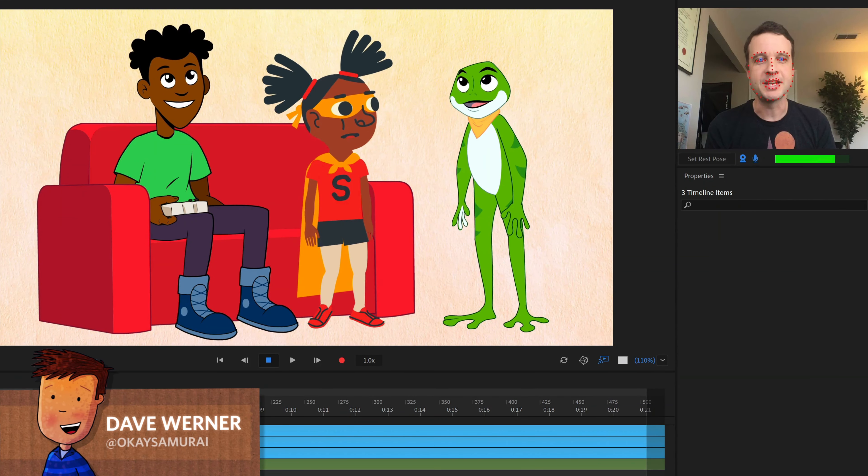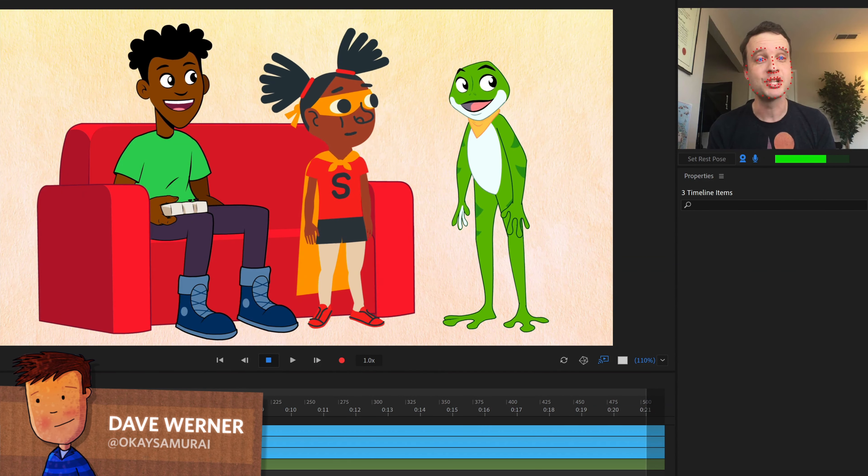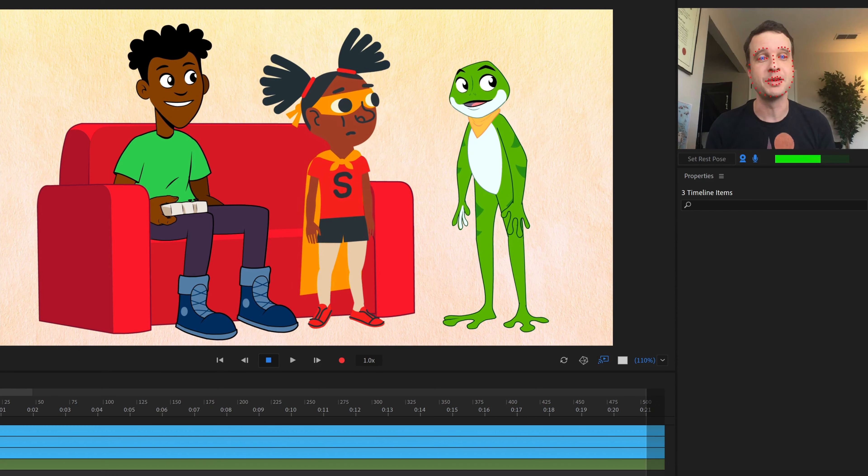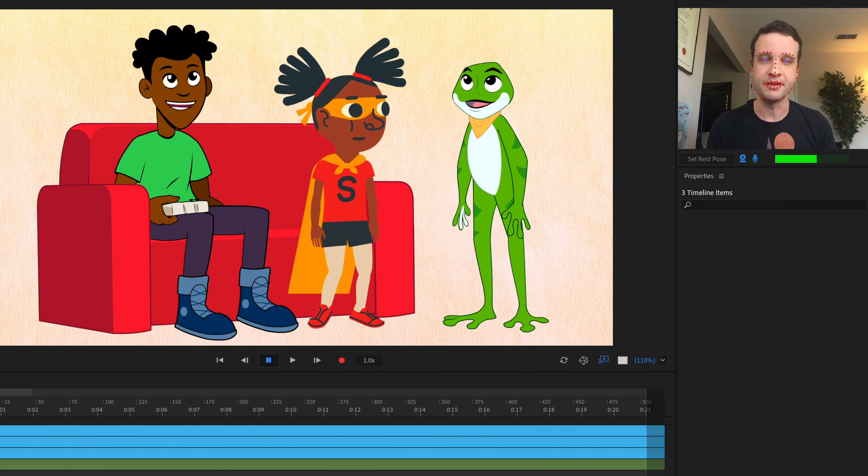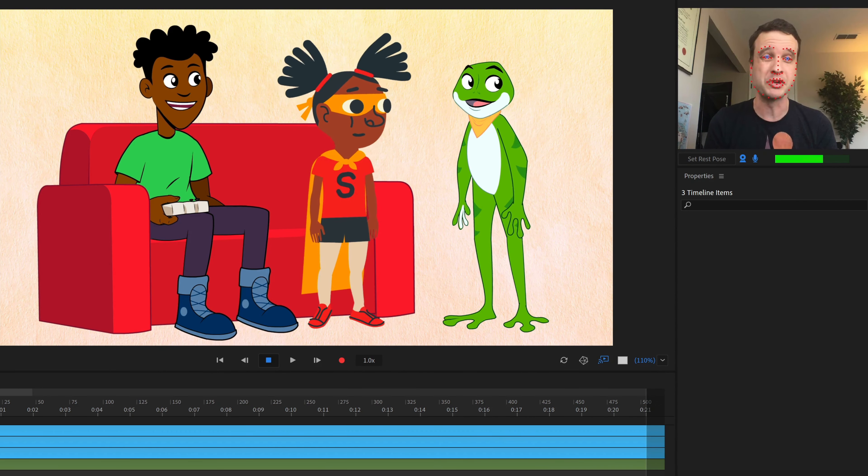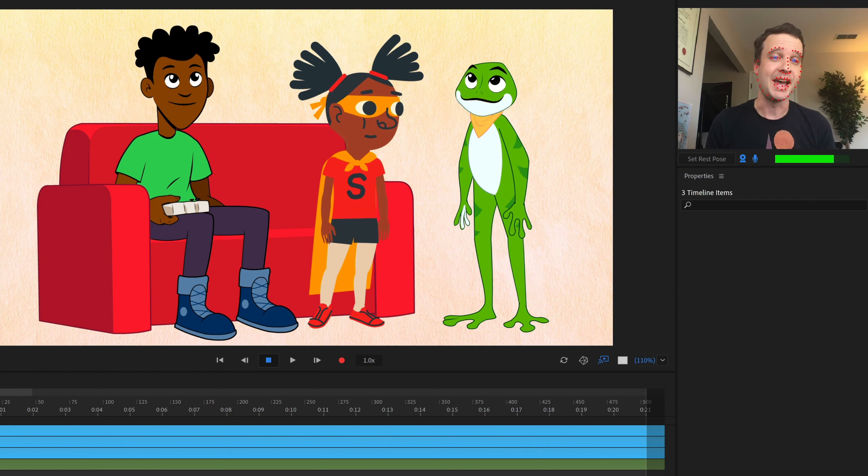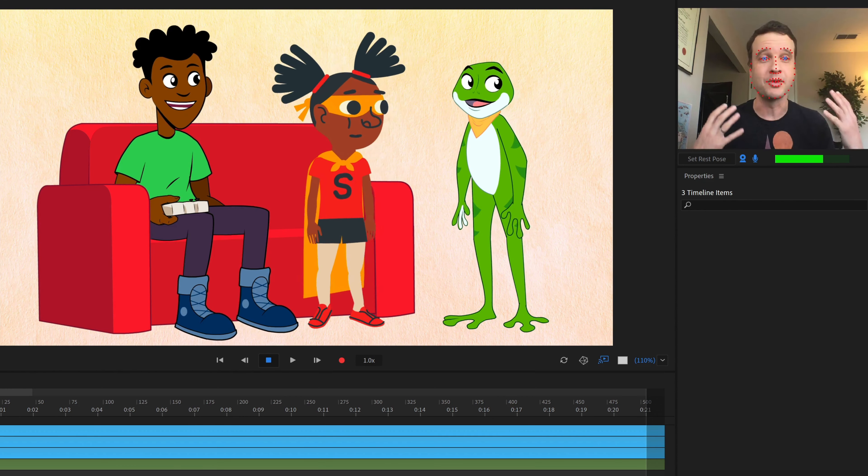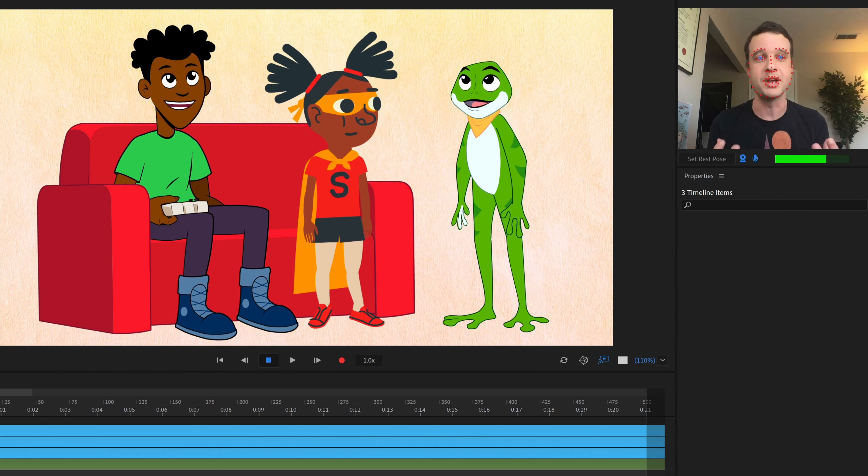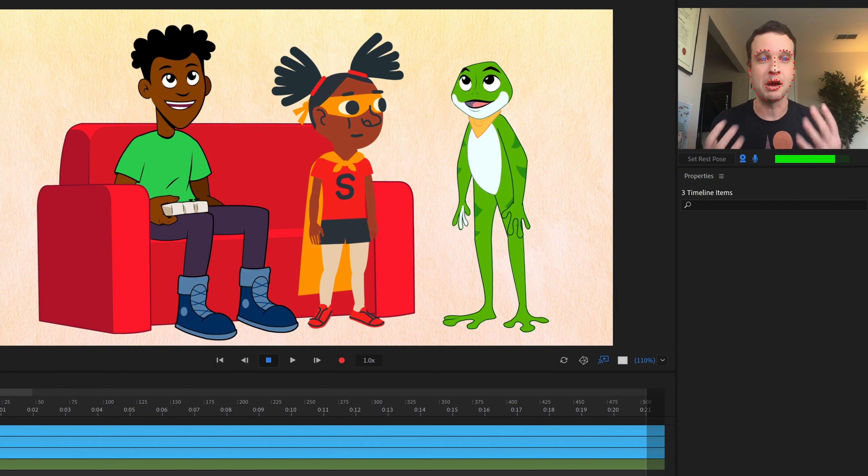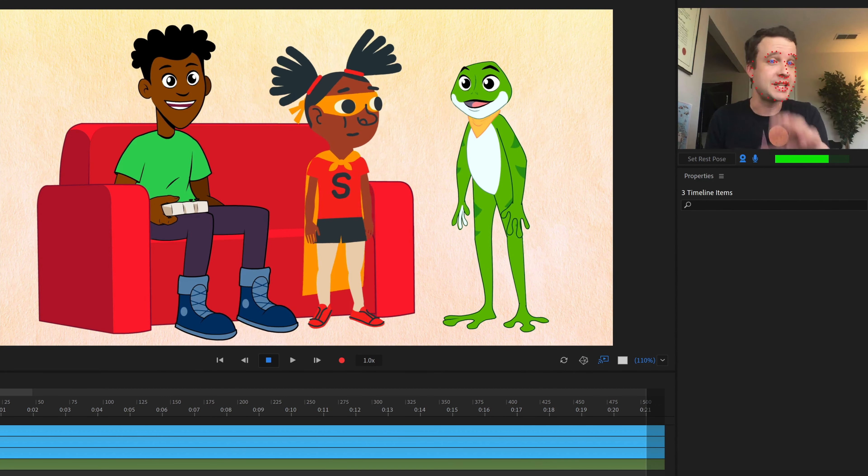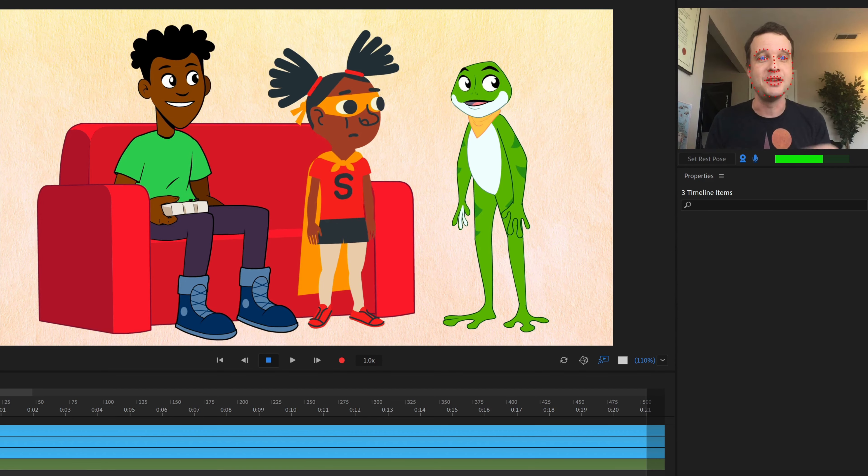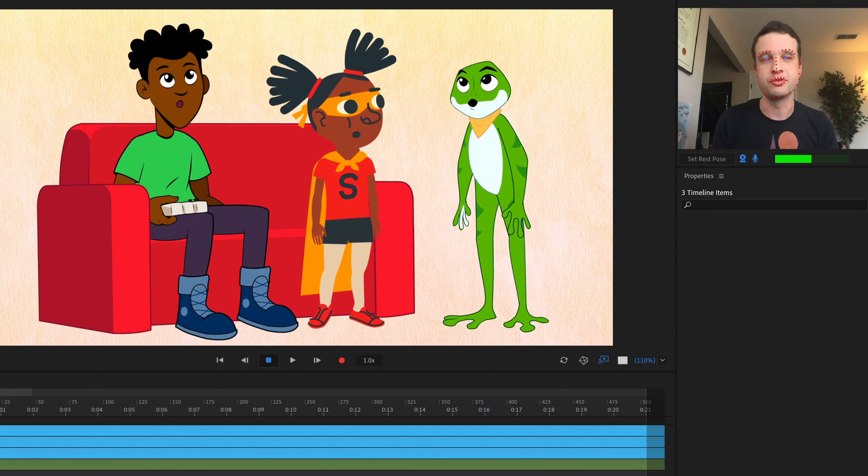Everyone, this is Dave from the Adobe Character Animator team, and I'm happy to show off three new puppets that we've added completely free for you all to download and use however you want. You can take these characters and use them in your own recordings, cartoons, and creations in any capacity. Or you can just take them apart, learn how they were made, and use them as inspiration for your own creations.